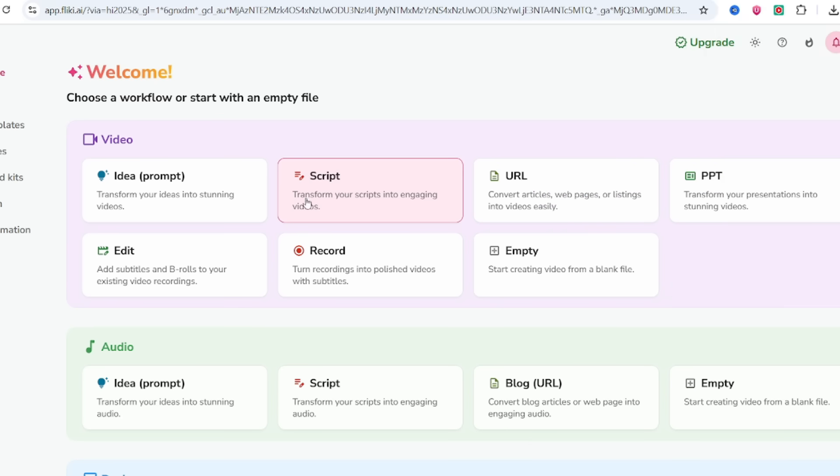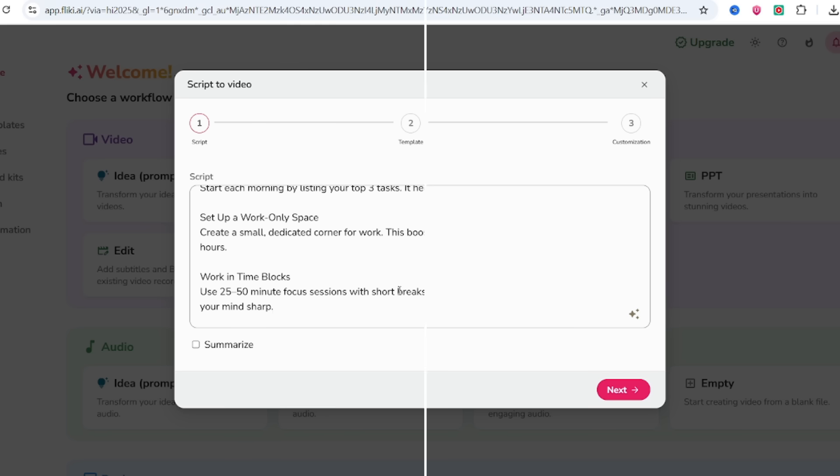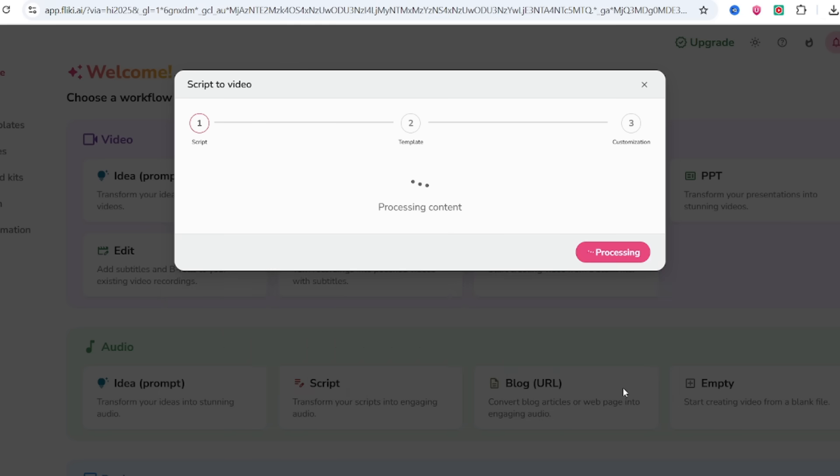Now here comes the fun part. From the dashboard, hit Create New Project, then choose Script to Video. Here, just copy and paste your blog content into the text box. Example, Three Habits of Highly Effective Remote Workers. Ask ChatGPT.